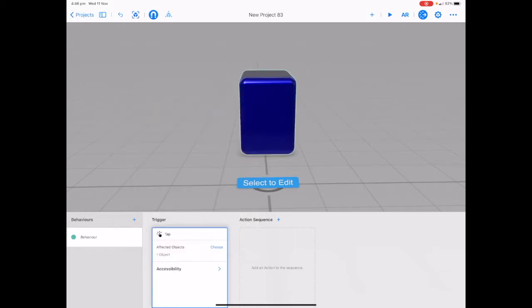This means that we're going to have to tap on our cube to get it to do something. At the moment it says affected objects choose and it says one object and it's telling us it's already put this on our cube.